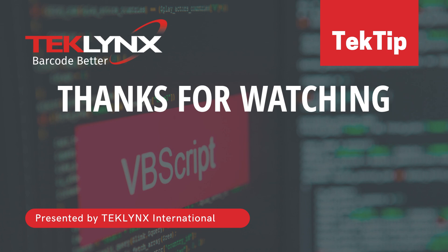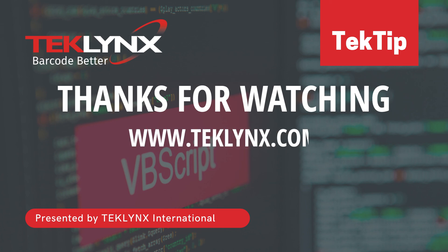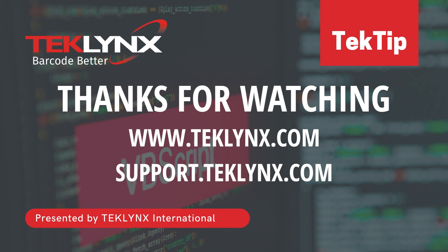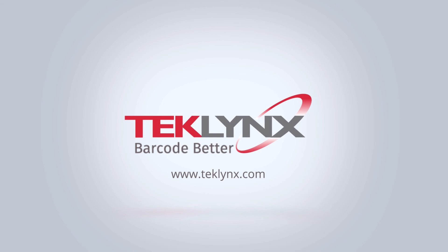Thanks for watching this video. For more information, visit us at teklynx.com or access our support center at support.teklynx.com. Thank you for allowing us to help you barcode better.